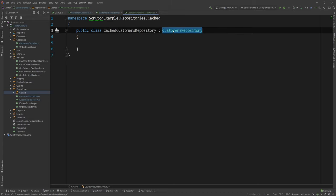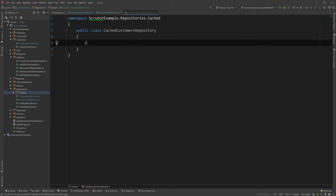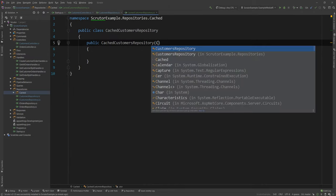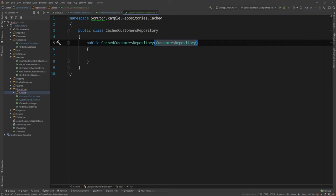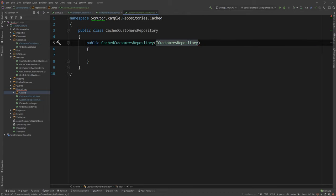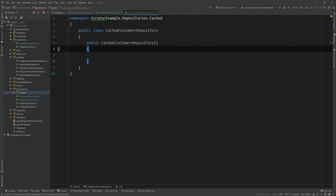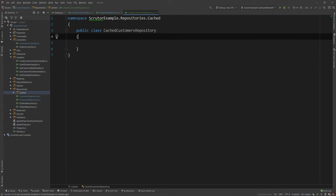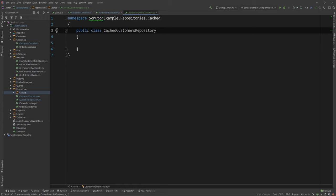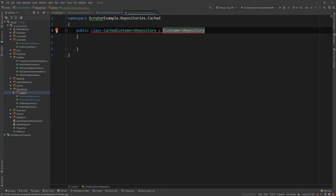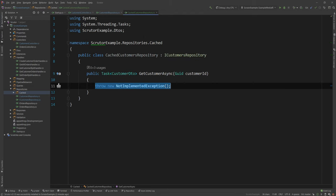The other approach that people are using is they would inject the other service in the constructor and they would take from there. This would also work. And this is probably a more appropriate way. And even better, you would actually inject the interface itself. And what we're going to do will look very similar to this, but with a twist.